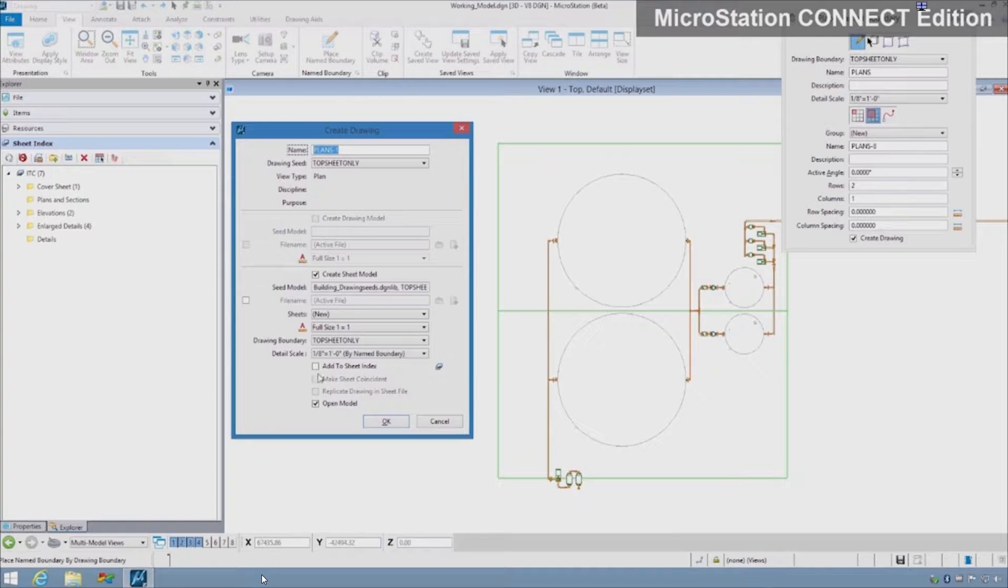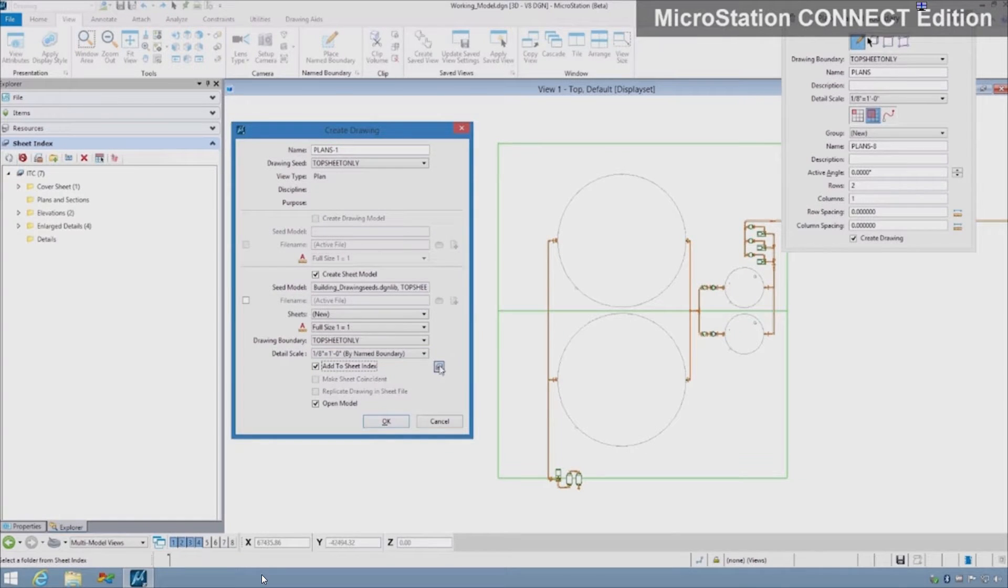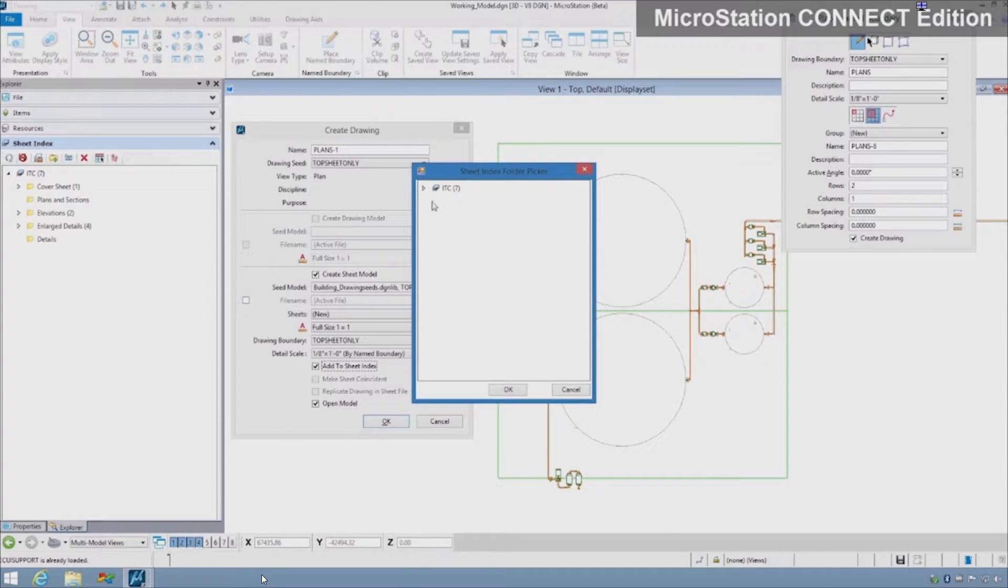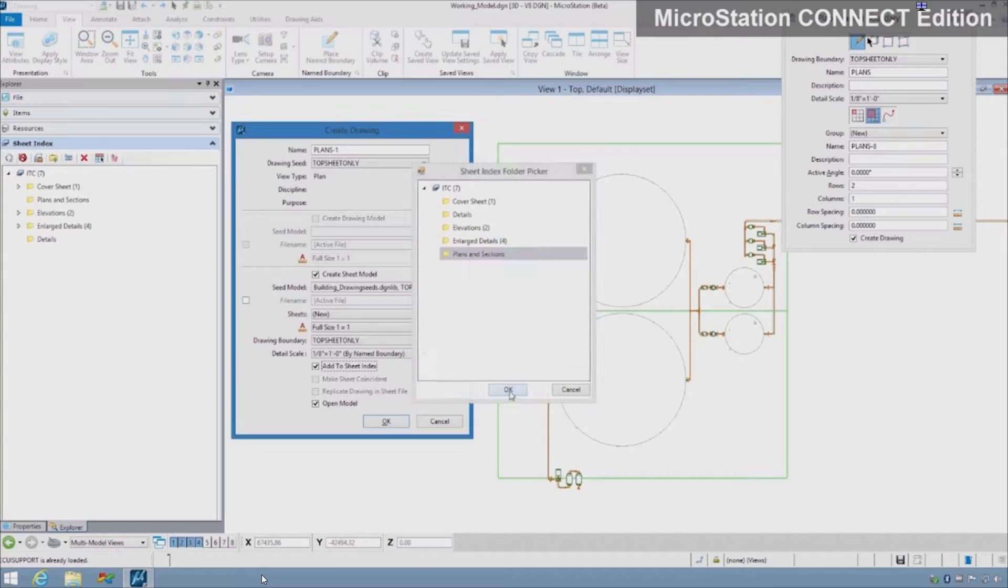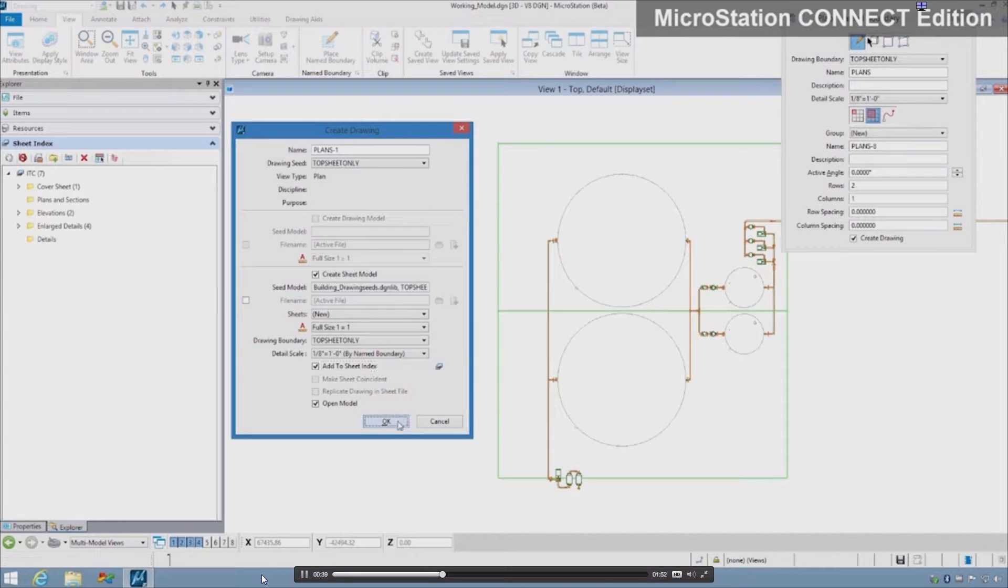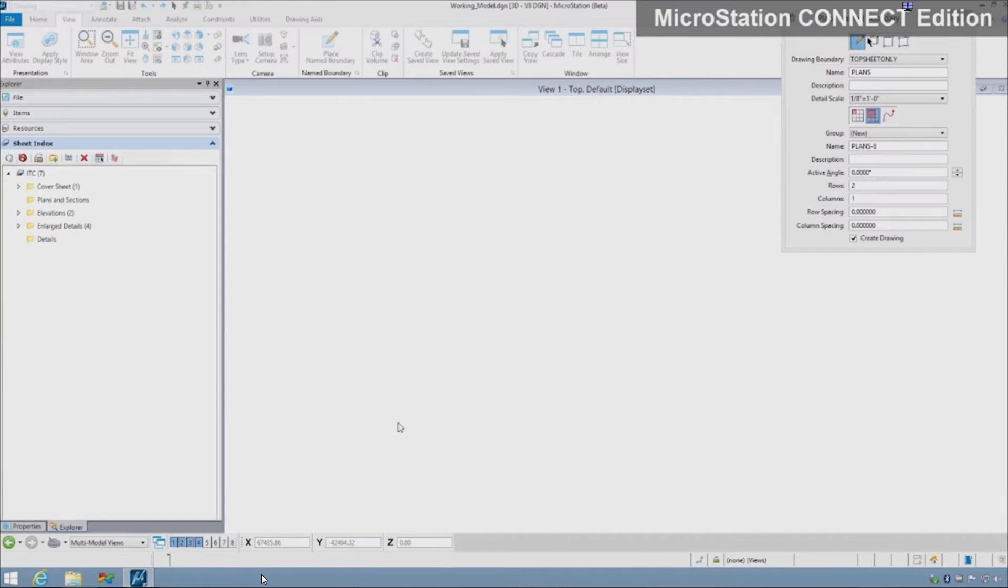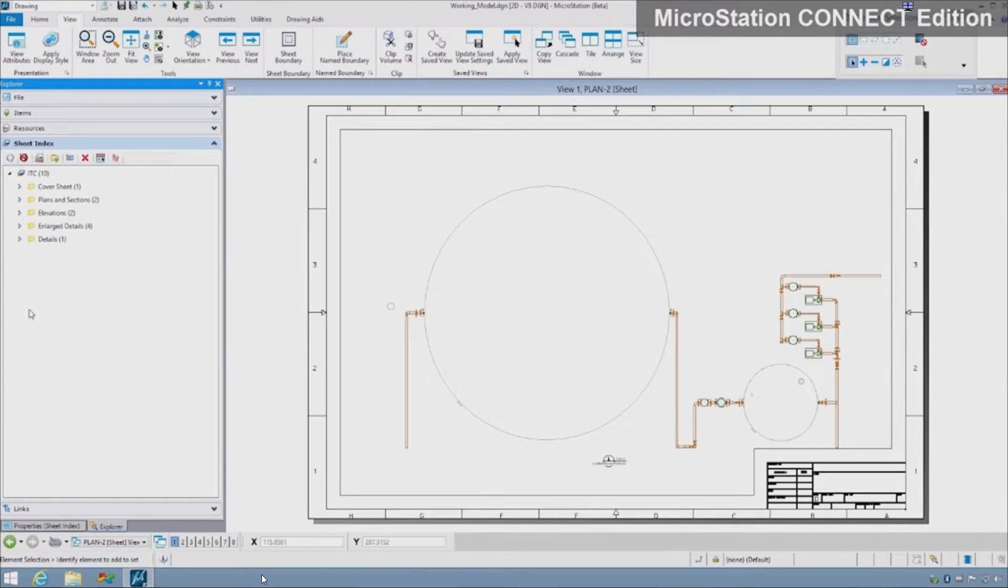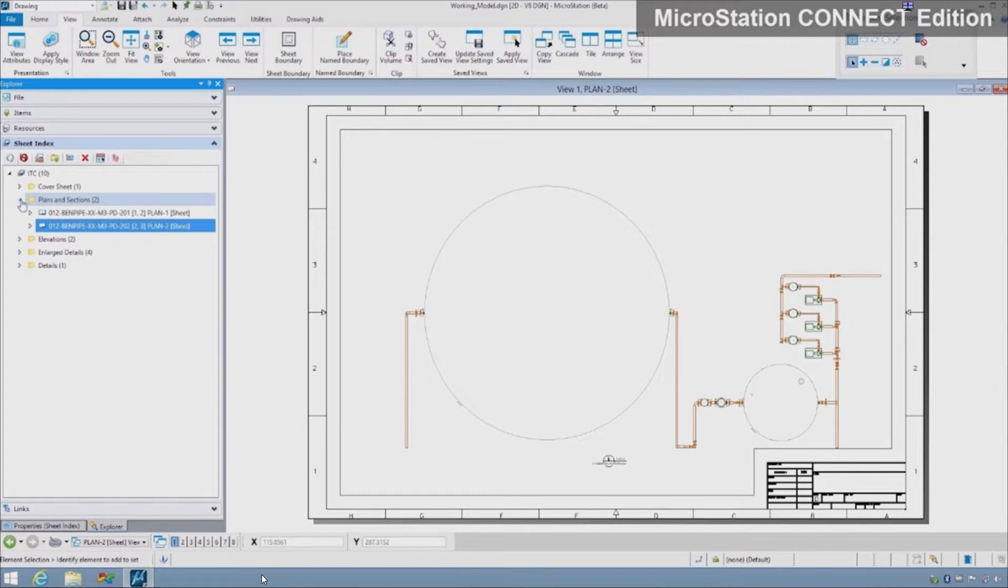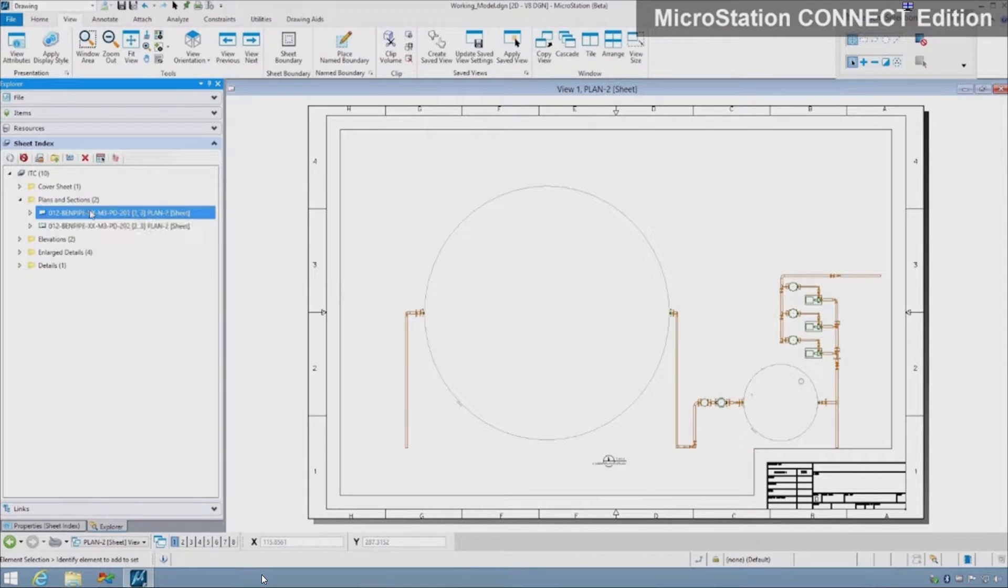With a single click, you can quickly create many sheets properly organized and assigned with sheet numbers based on project standards. This saves time normally spent setting up and configuring drawings for a project and results in improved quality.